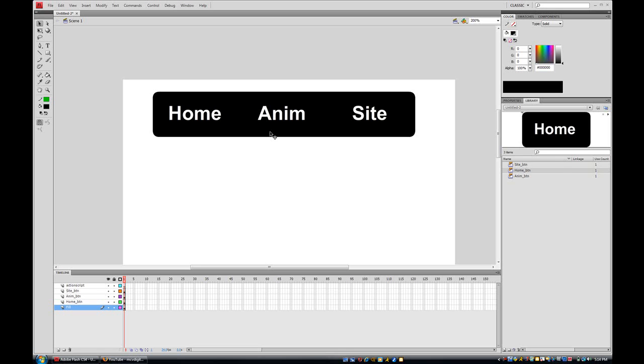Okay hello guys, welcome to part two. Now what we're gonna do is we're gonna make - well of course when you click the button it's supposed to go somewhere. But where's it gonna go? Well we're gonna make the pages where it's gonna go right now.